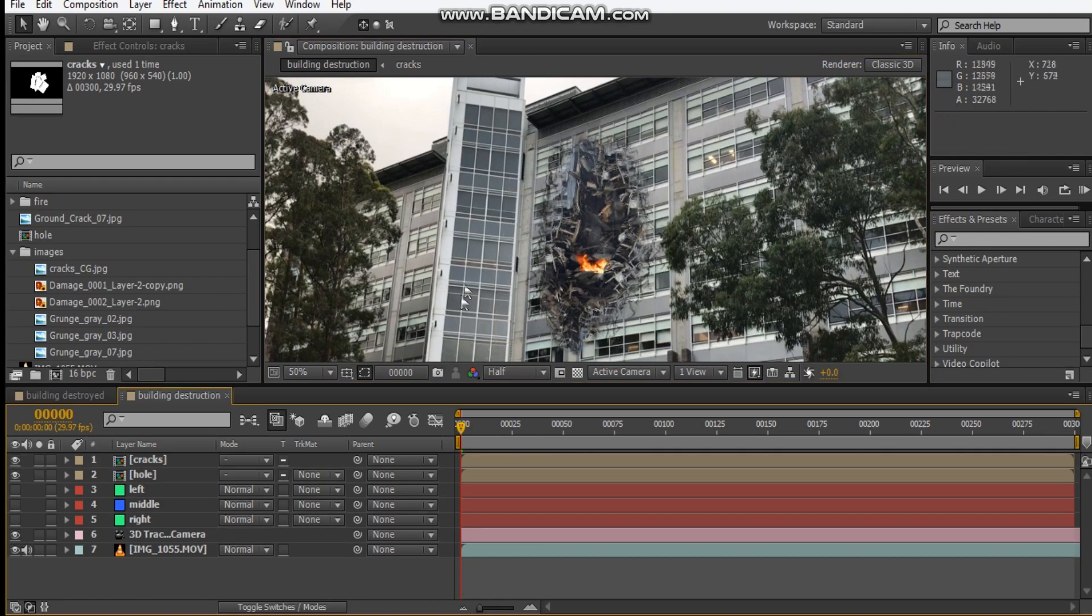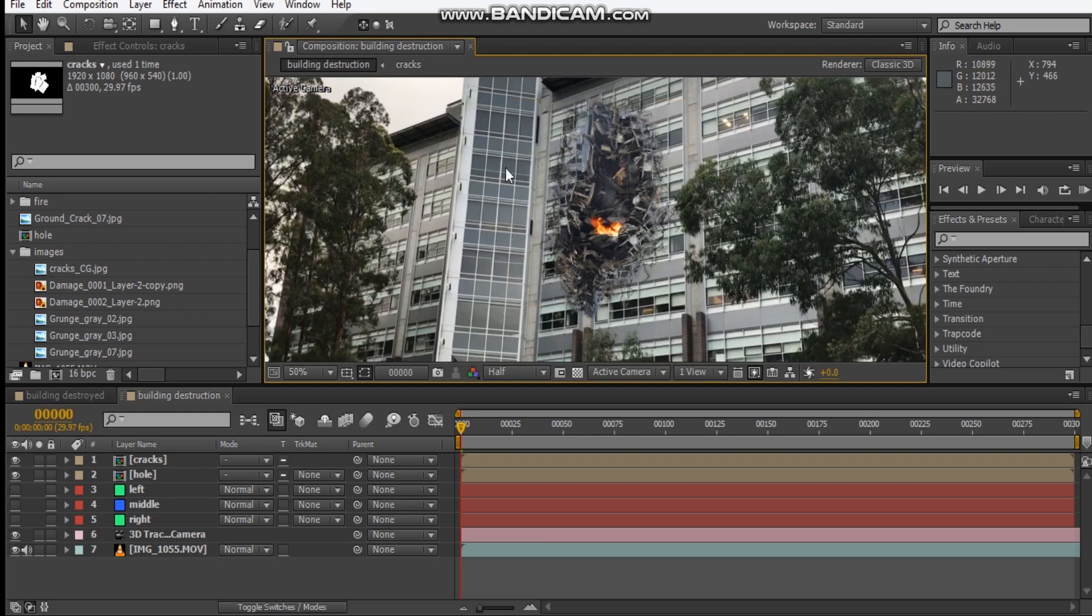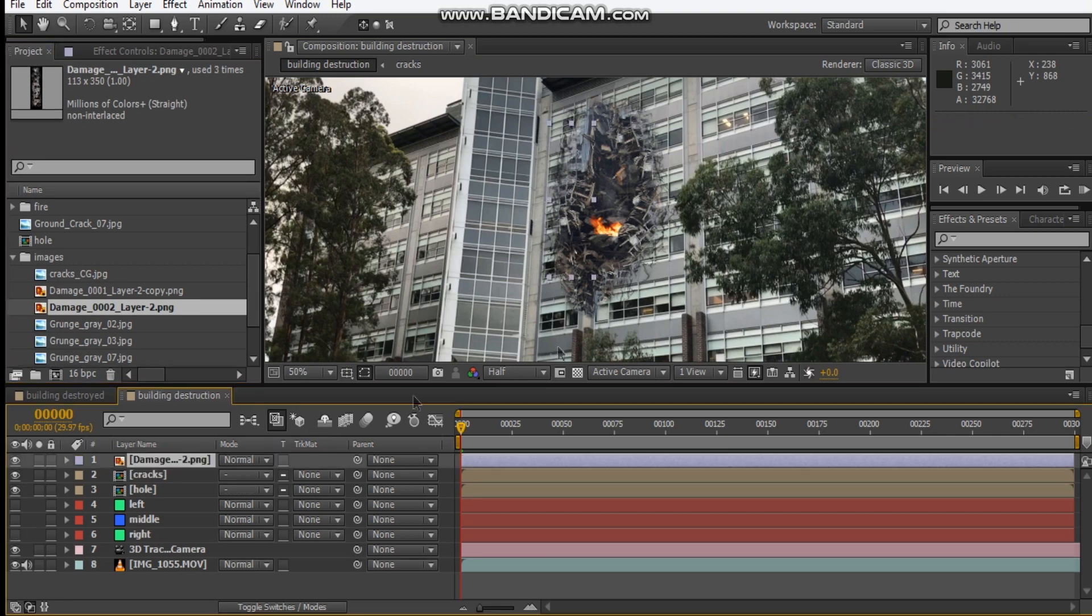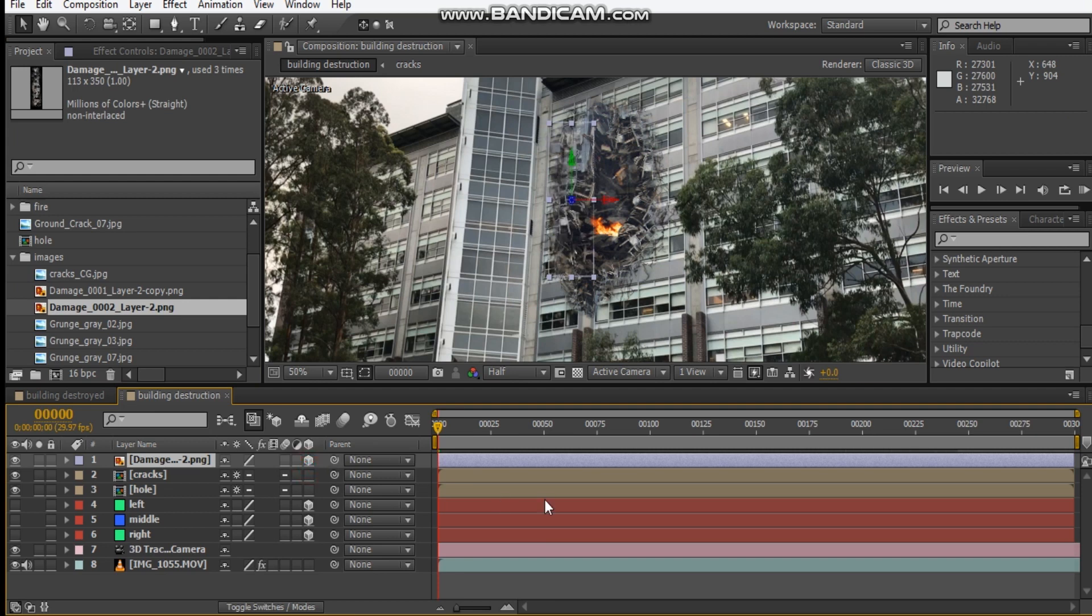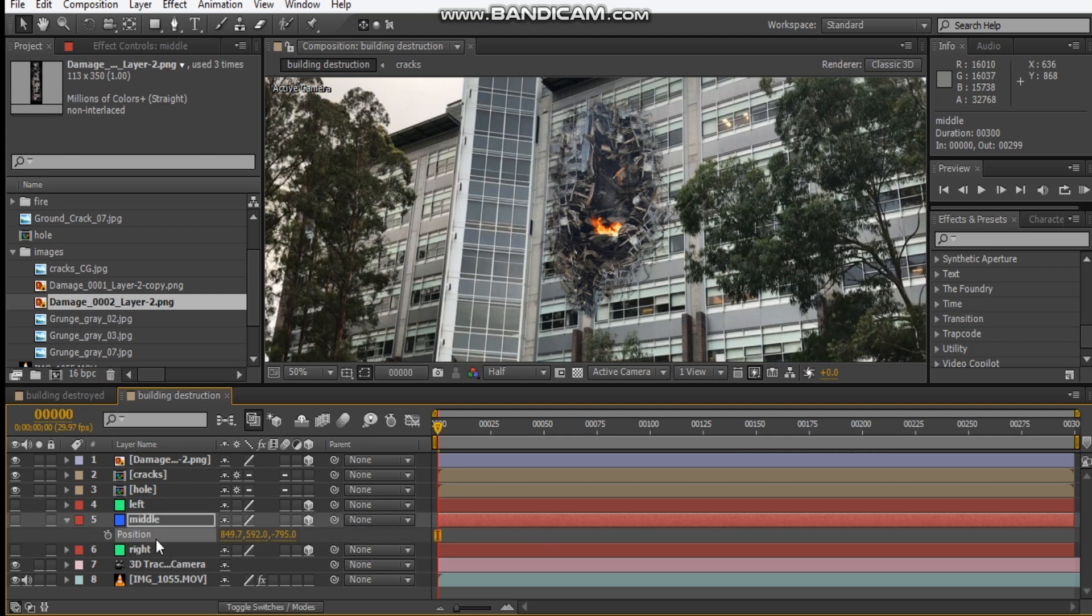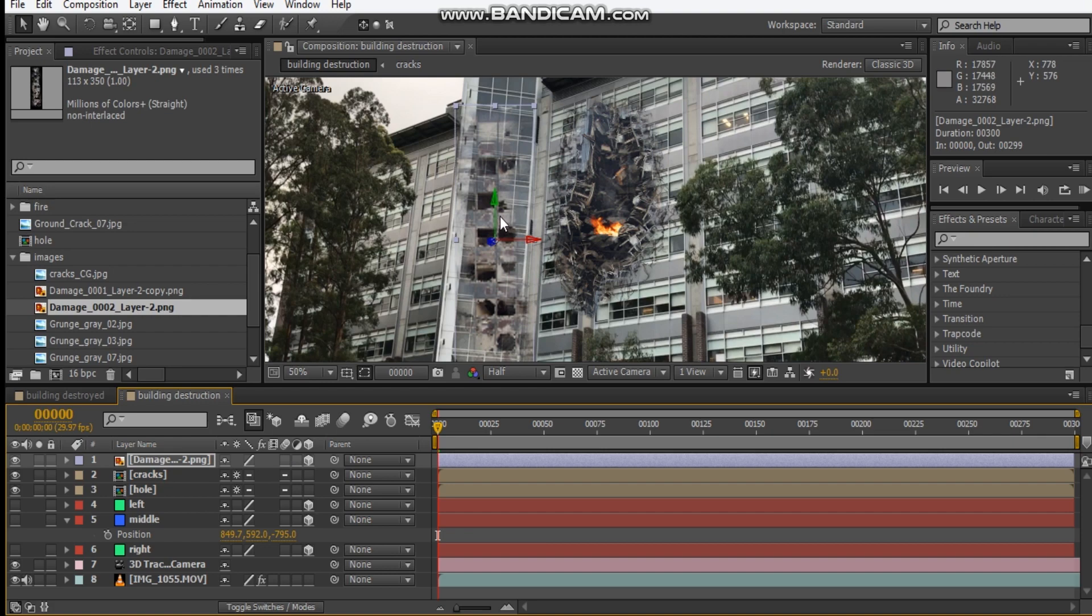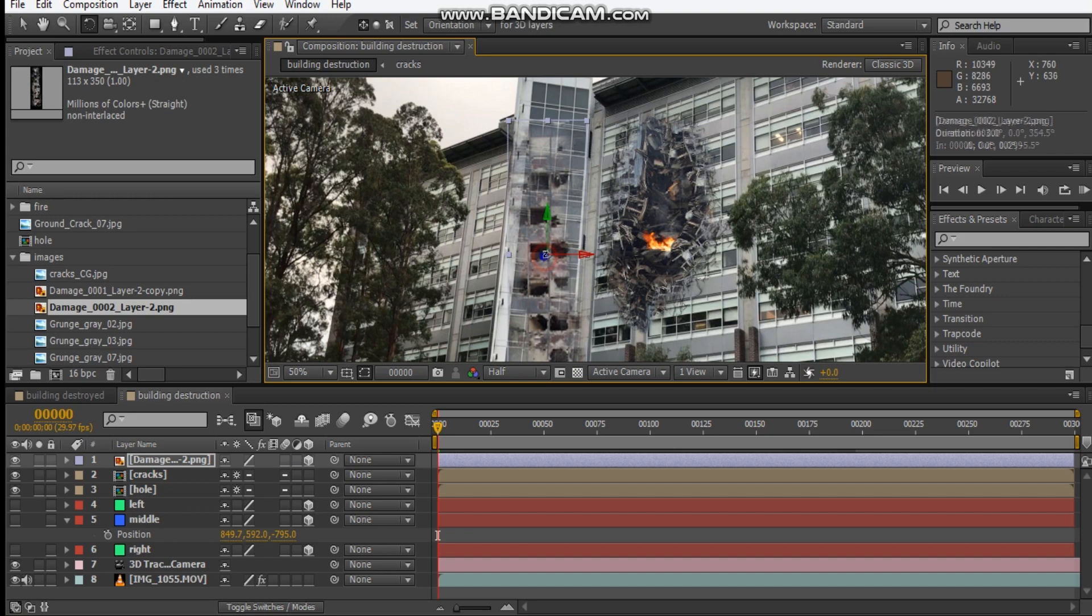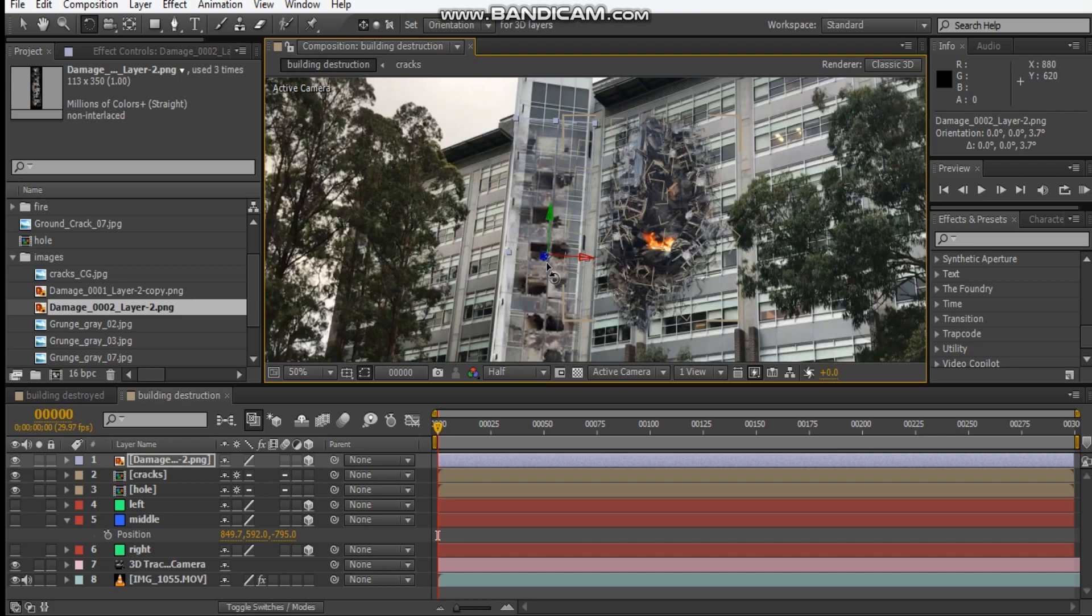We're going to create our holes here for this side of the building. Let's grab our damage layer and drag it in here and make it a 3D layer. Now let's grab our middle position properties and paste it to our damage photo. We're getting something, so let's rotate this a little bit so that it is parallel with our building.